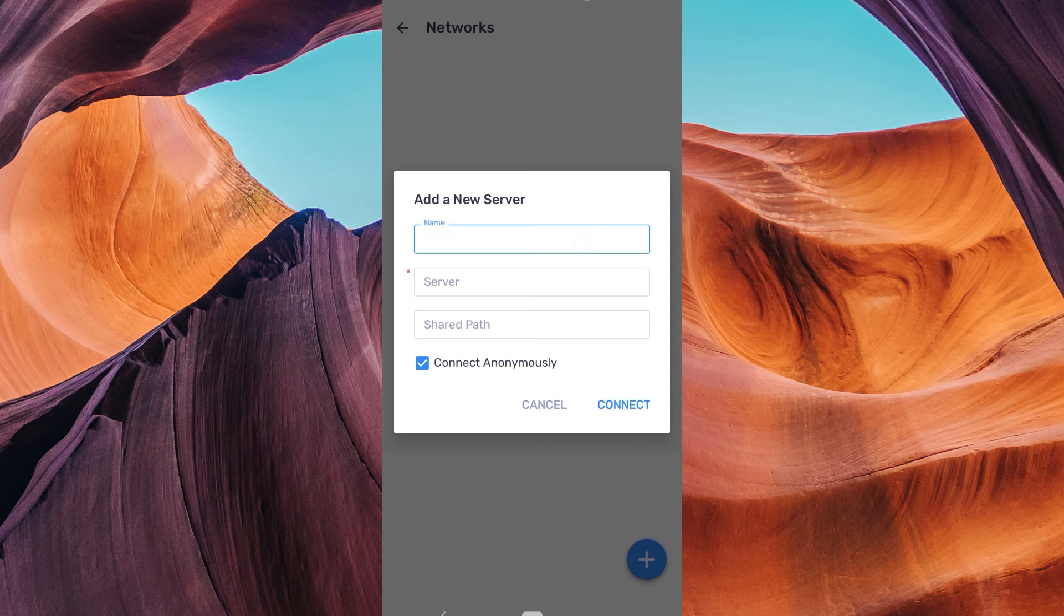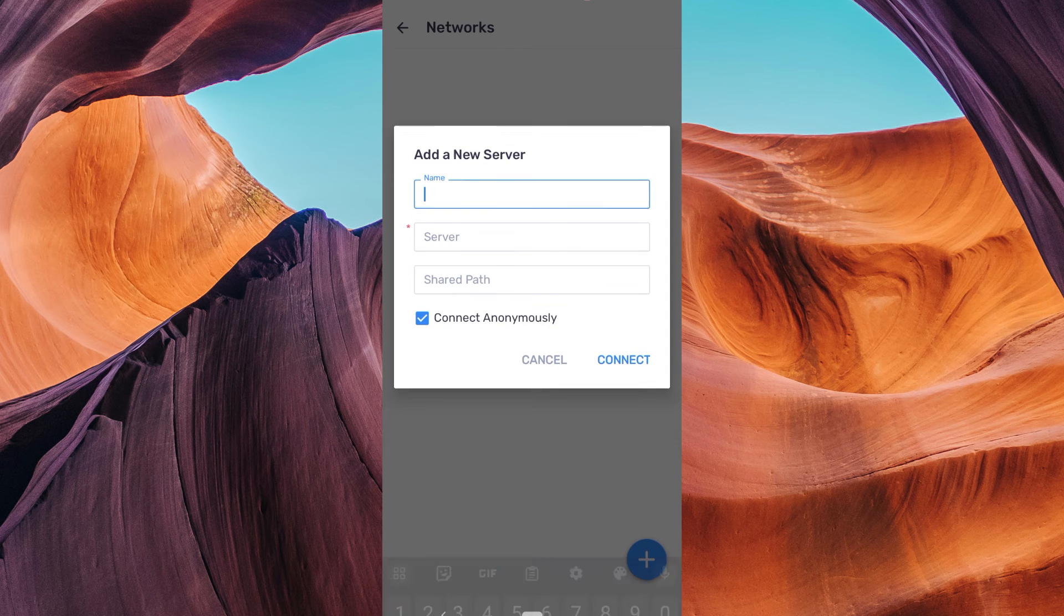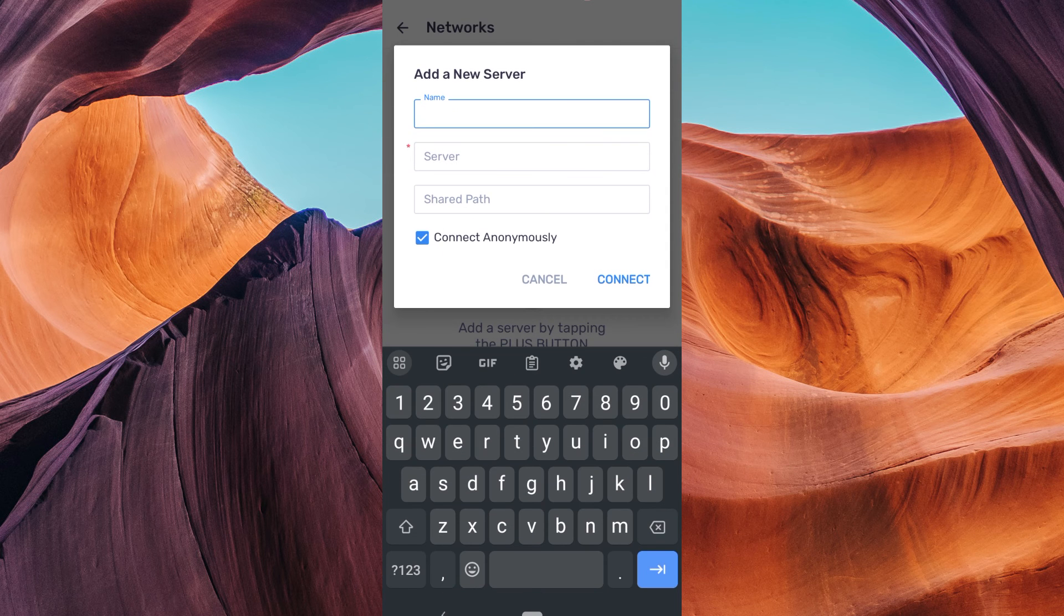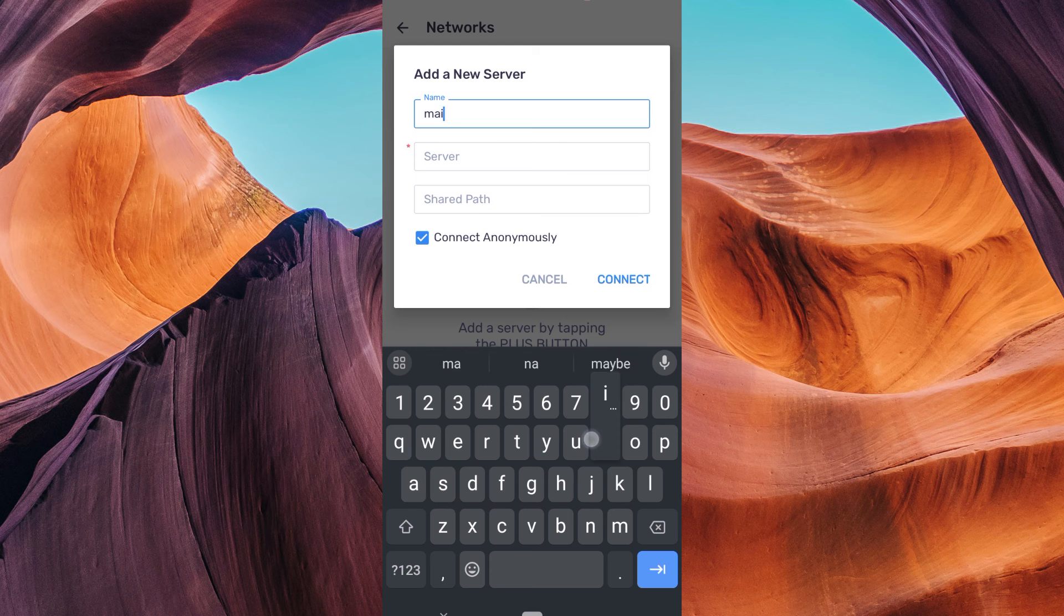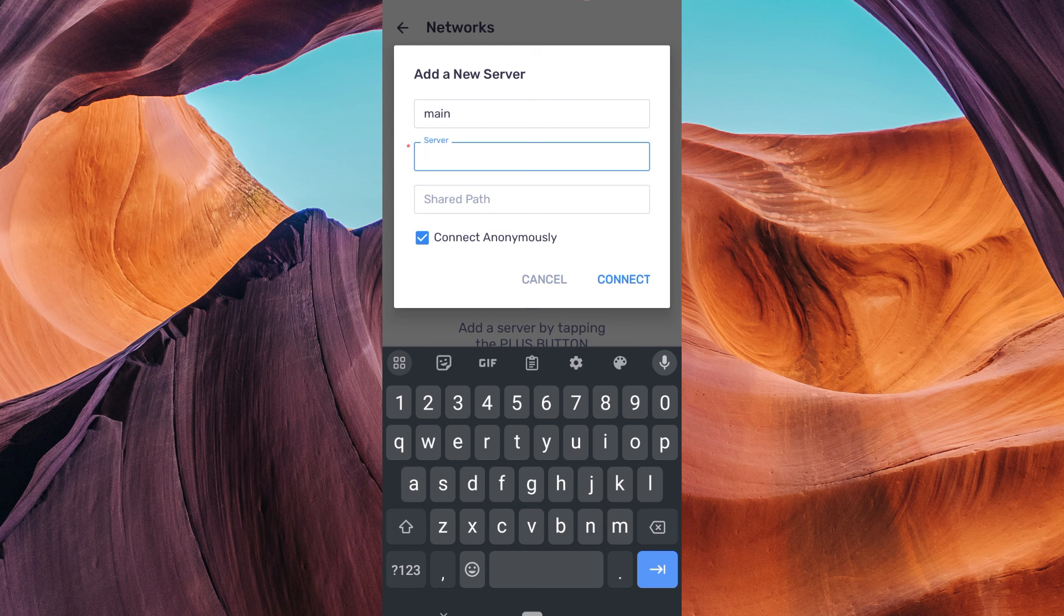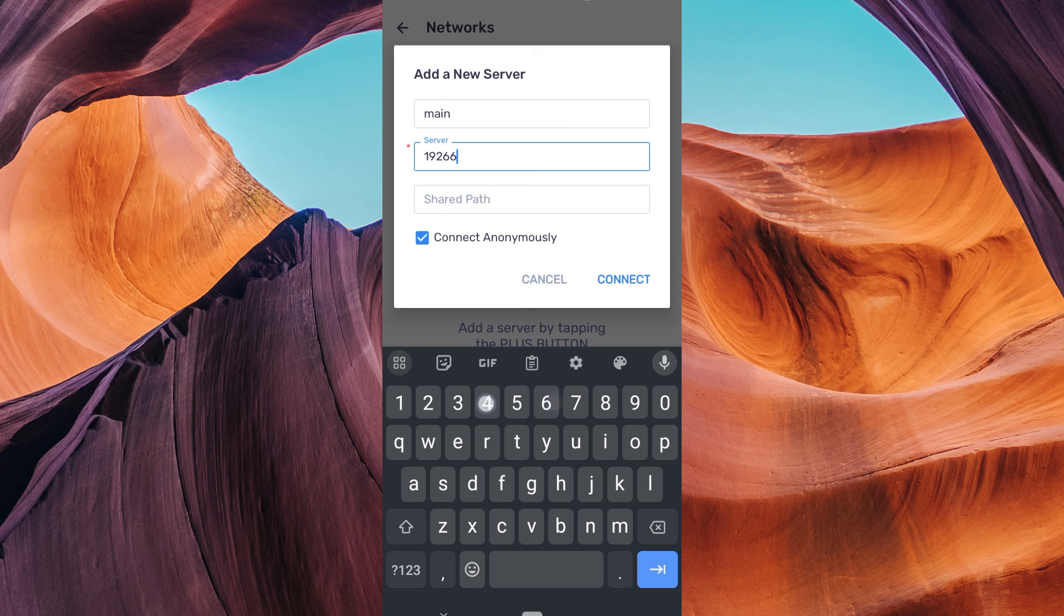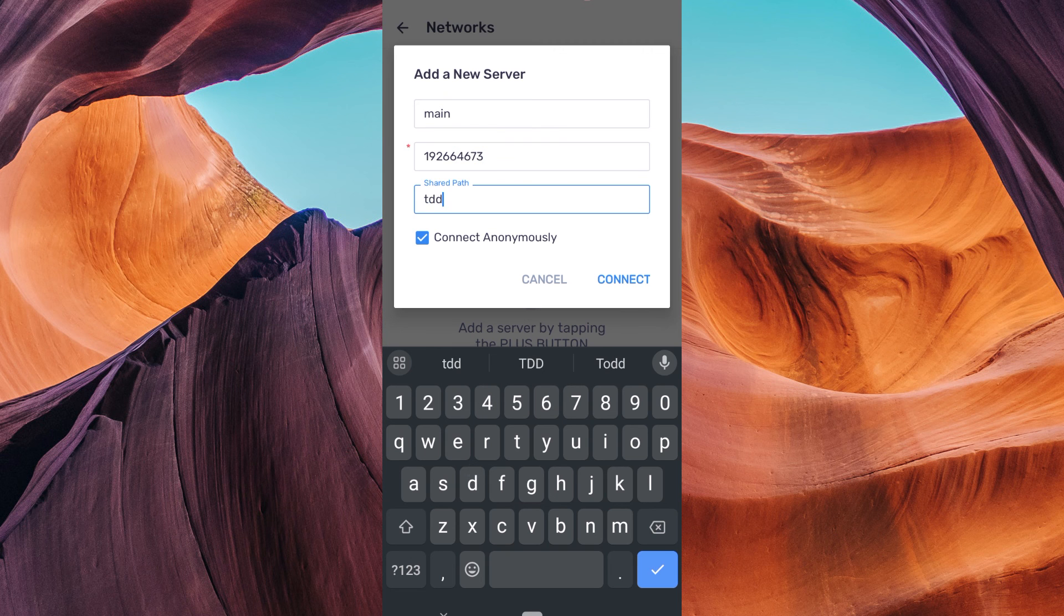You'll need to enter the server details here. This typically includes the IP address or host name of the network server, the path to the shared folder on the network server, and the name for the network server. Ensure you have the correct details.